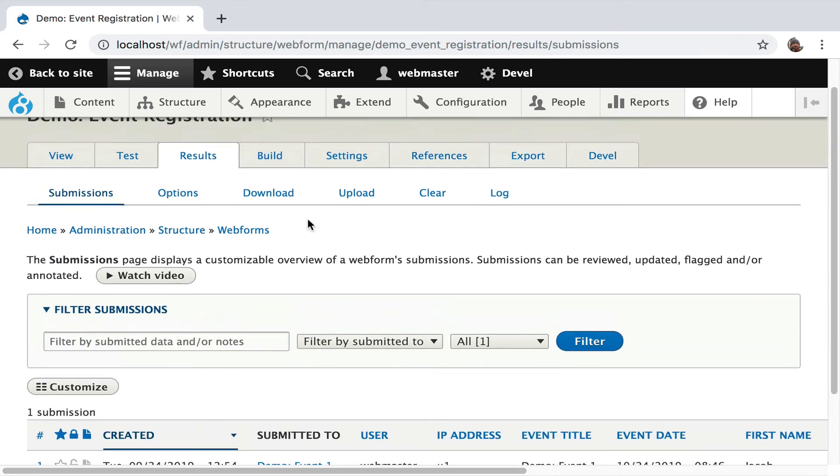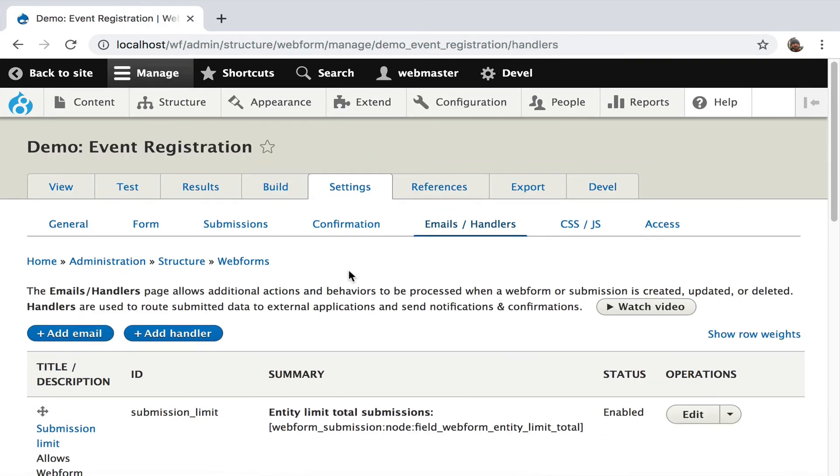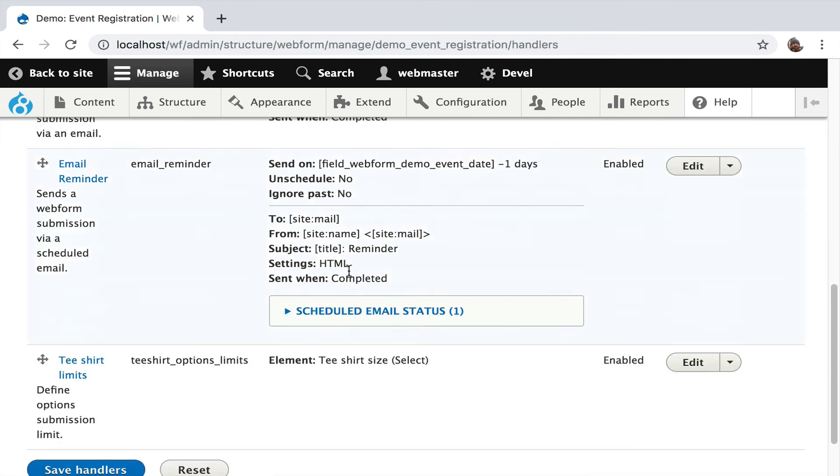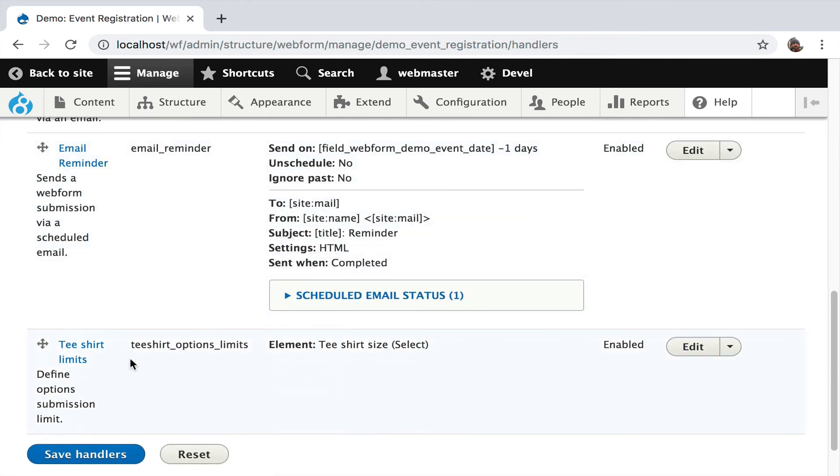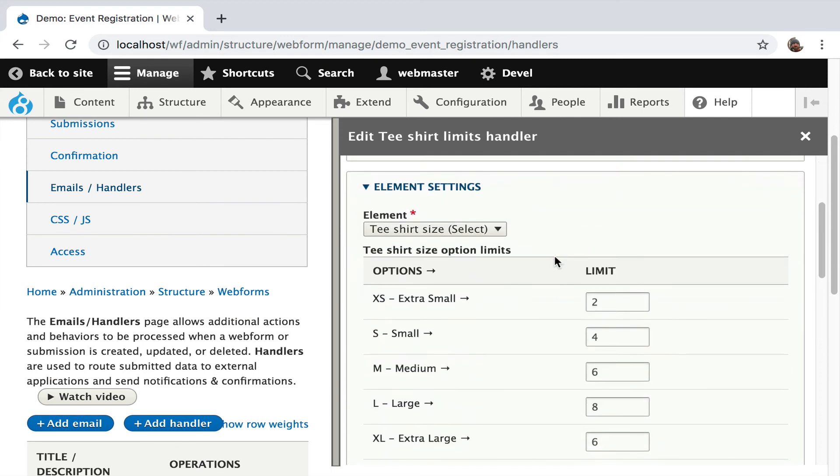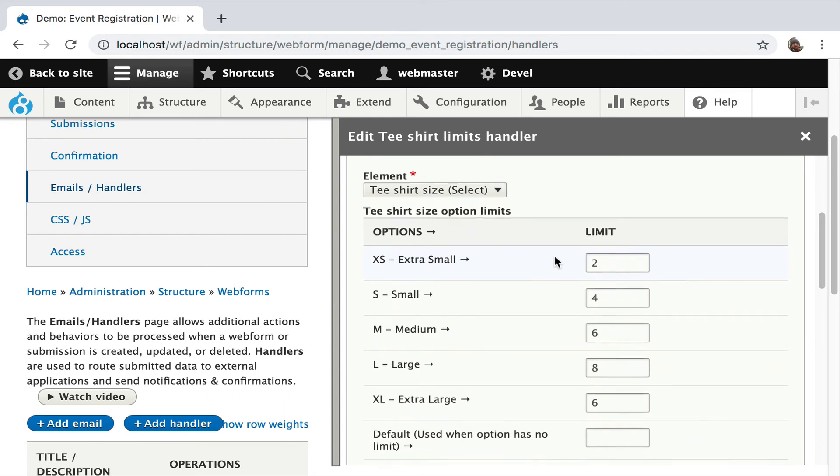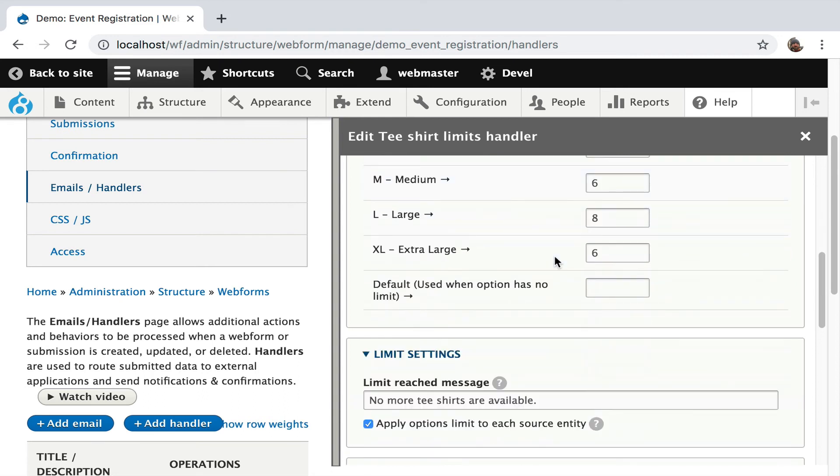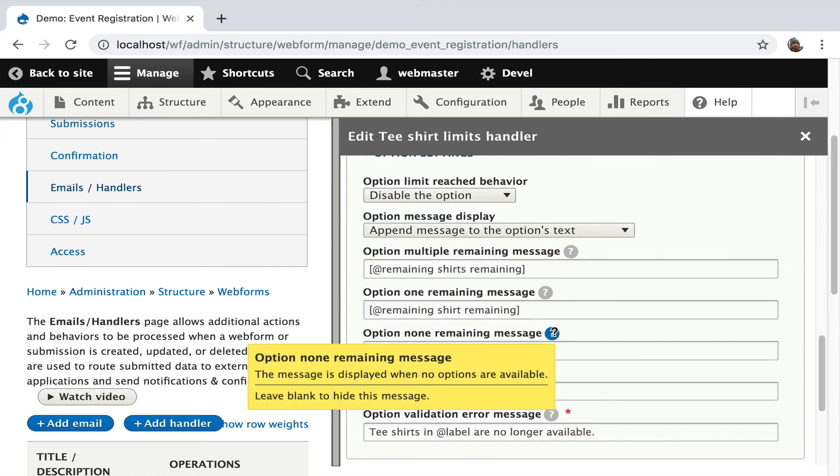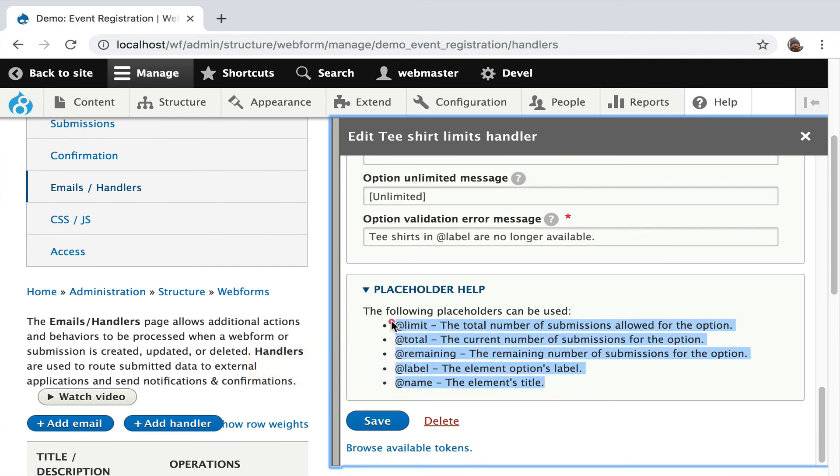Now we can look at the settings by going over to settings, handlers. There we go. T-shirt limit. Hit edit. There are limits set for all events. You can customize it in lots of different ways, but I want to just get you familiar with the concept. You can change the messages: no more t-shirts available, remaining slots. There's help text to walk you through and explanation of these individual placeholders.